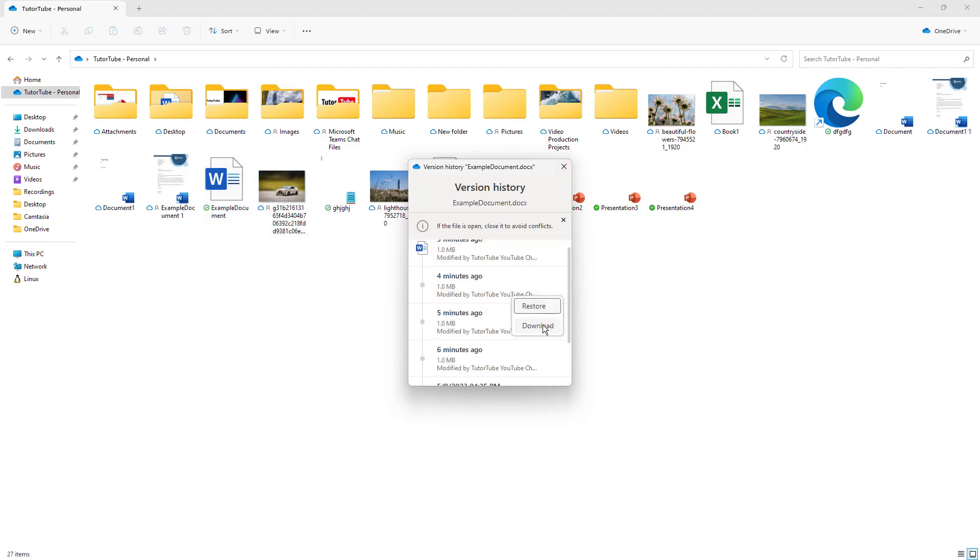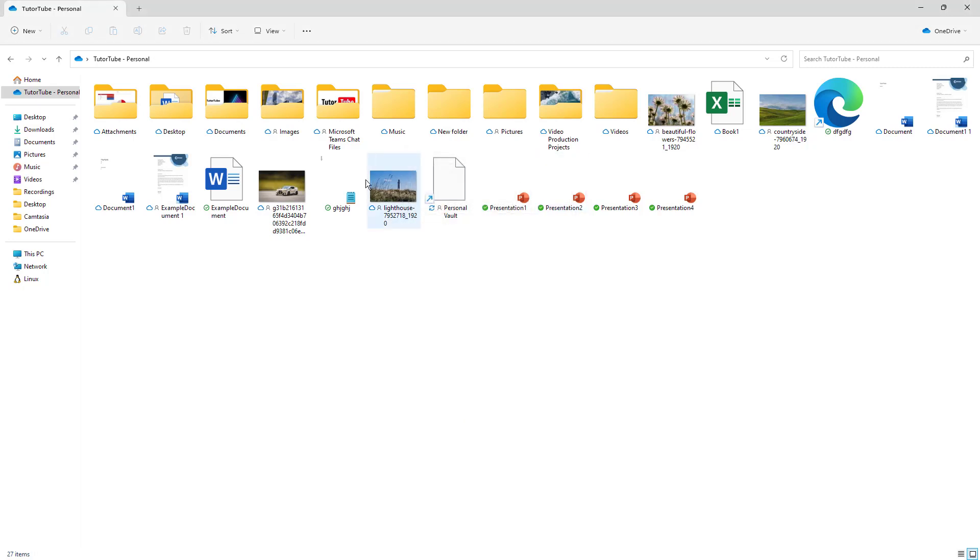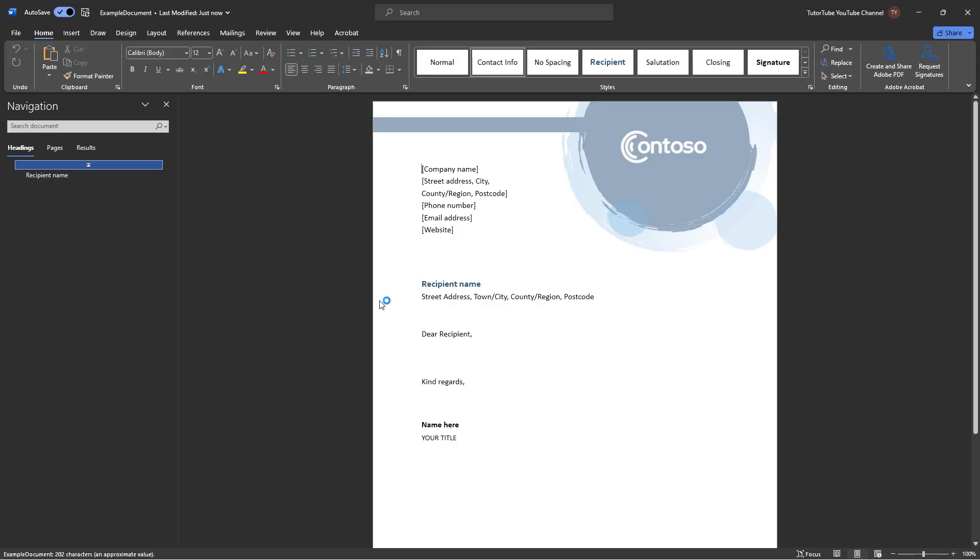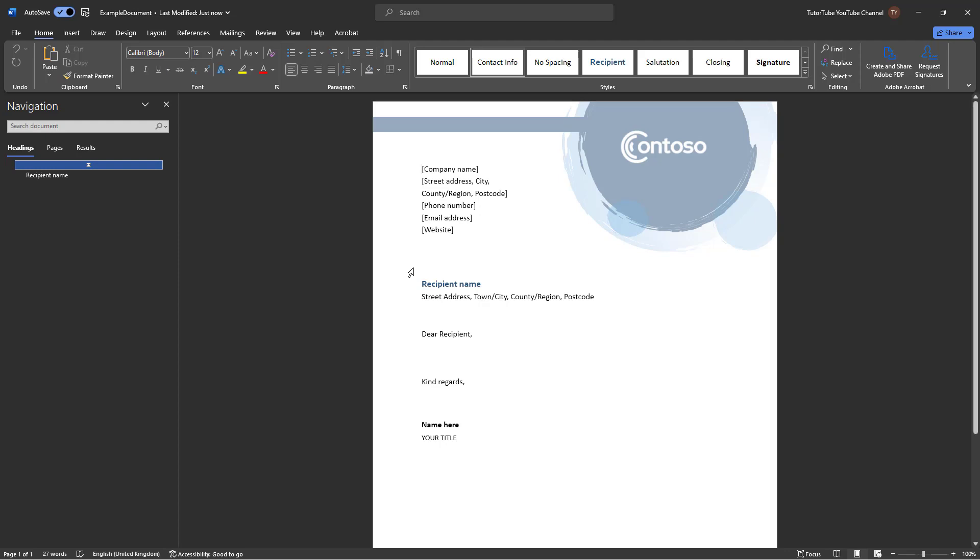You can also download it as a separate file if you want to, but I have restored it. So let me just double click it right here. As you can see, now the old information is actually here. That is because I restored it to an earlier version.